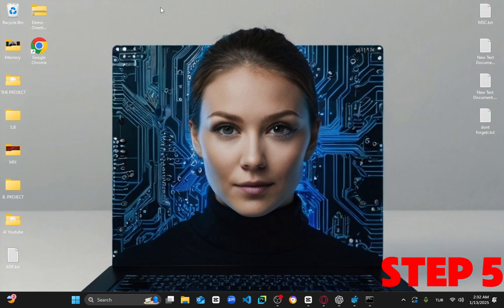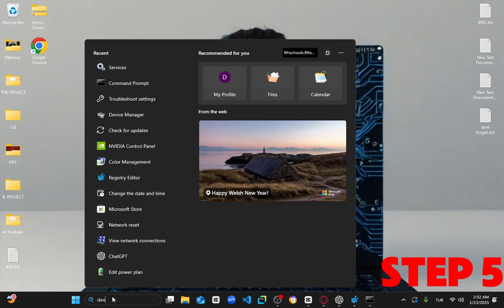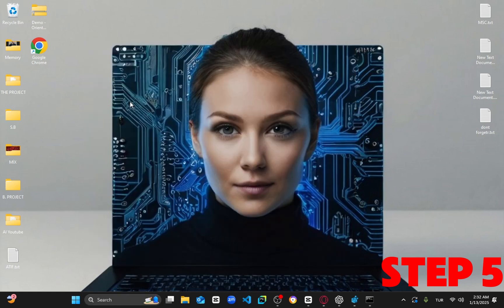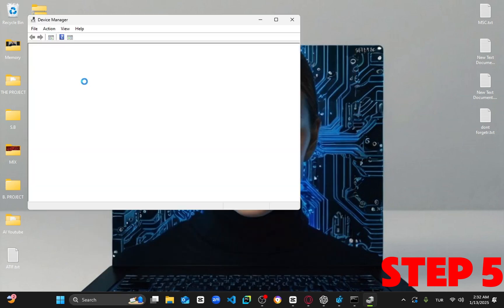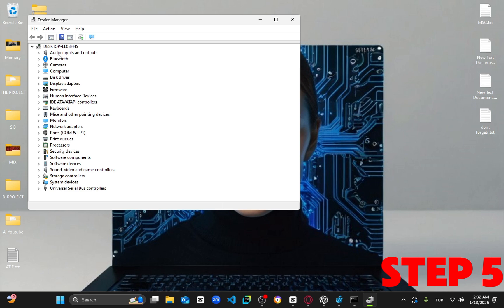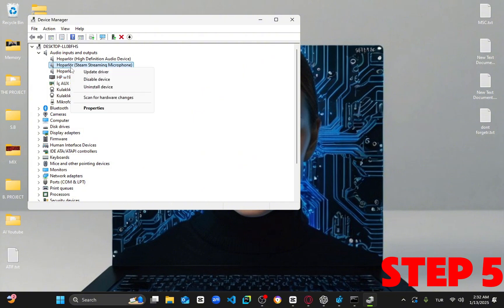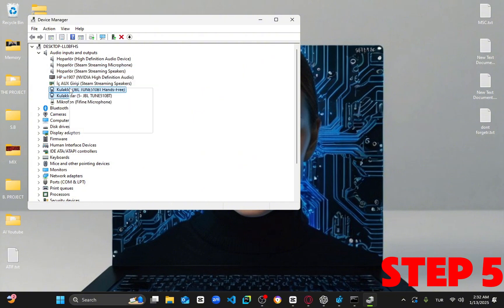Next, head back to search and type in device manager. Once open, expand sound, video, and game controllers. Right click on your output device and click update driver. Choose search automatically for drivers to ensure the best drivers are installed for your device.